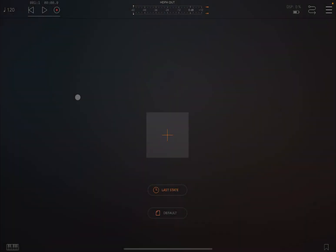Hello everybody, welcome to a new tutorial from Sound for More, it's Leo speaking. Today I'm going to give you an introduction to the Progression Builder inside Scaler 2. Before I continue, I'd like to remind my viewers to subscribe as it helps with growing the channel. Thank you very much.